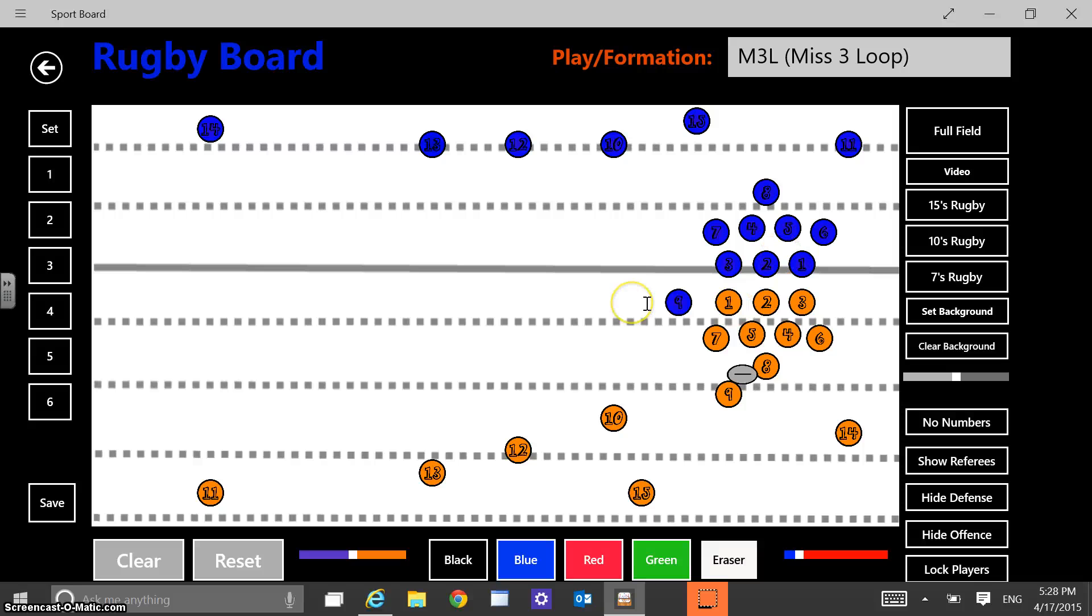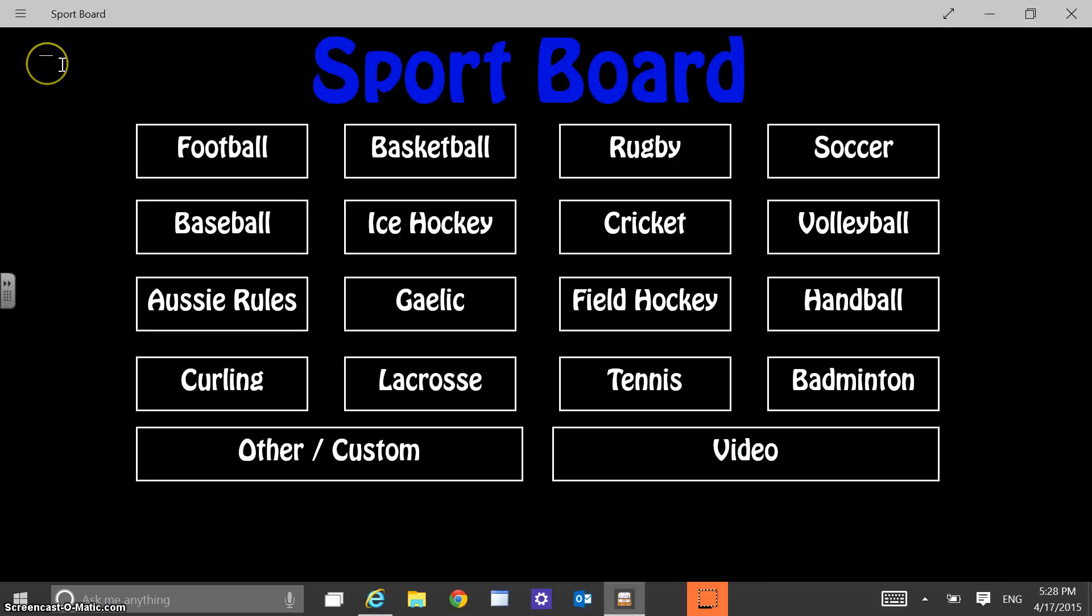So I think that's a basic rundown of the plays or of this basic app. Hopefully you find it useful.